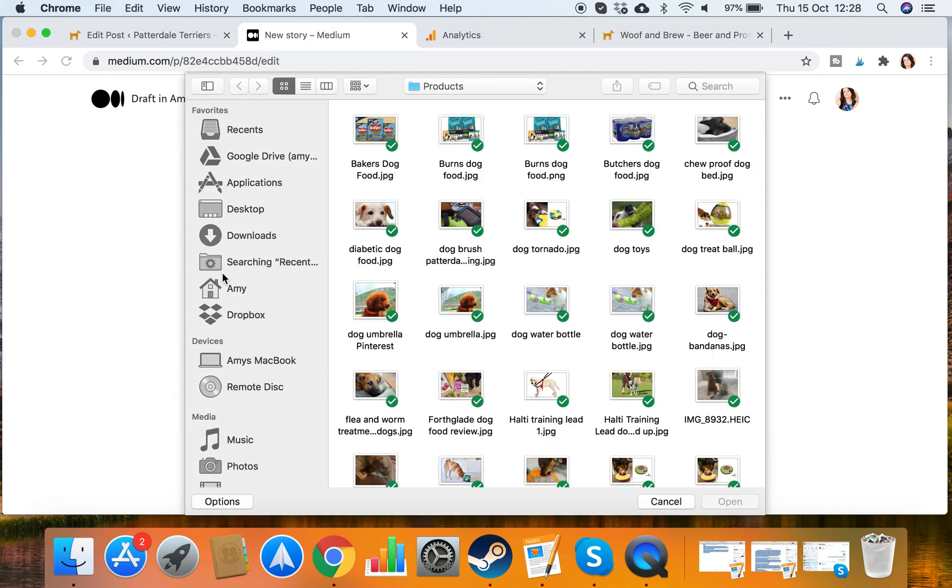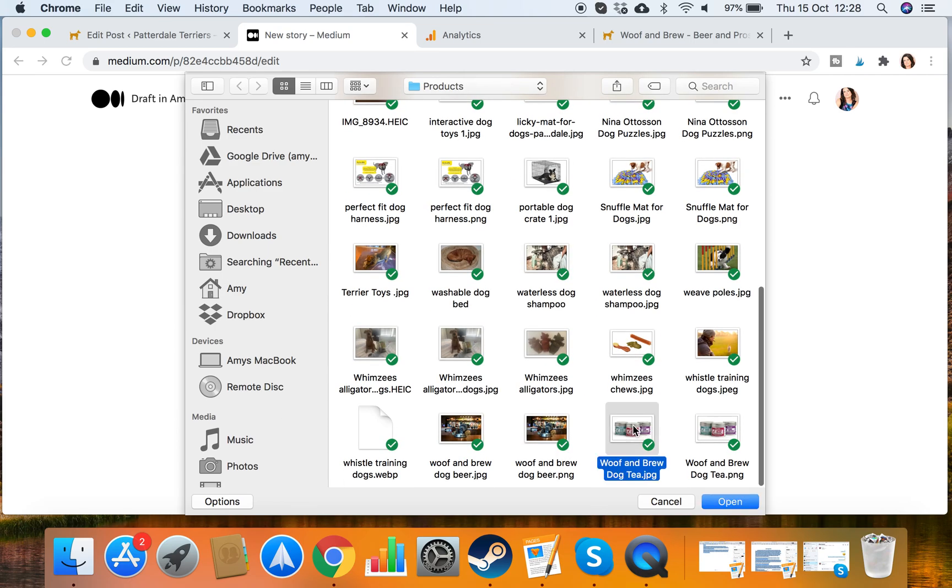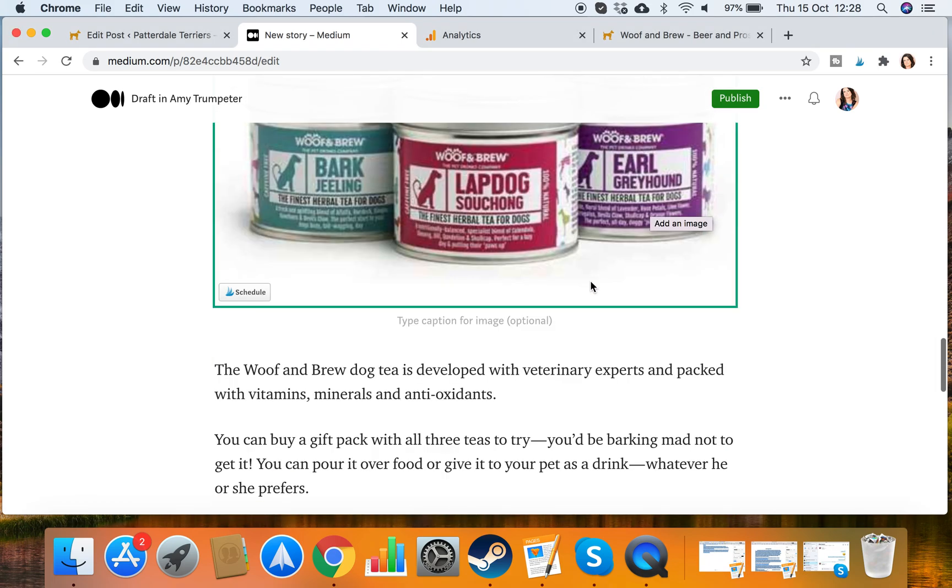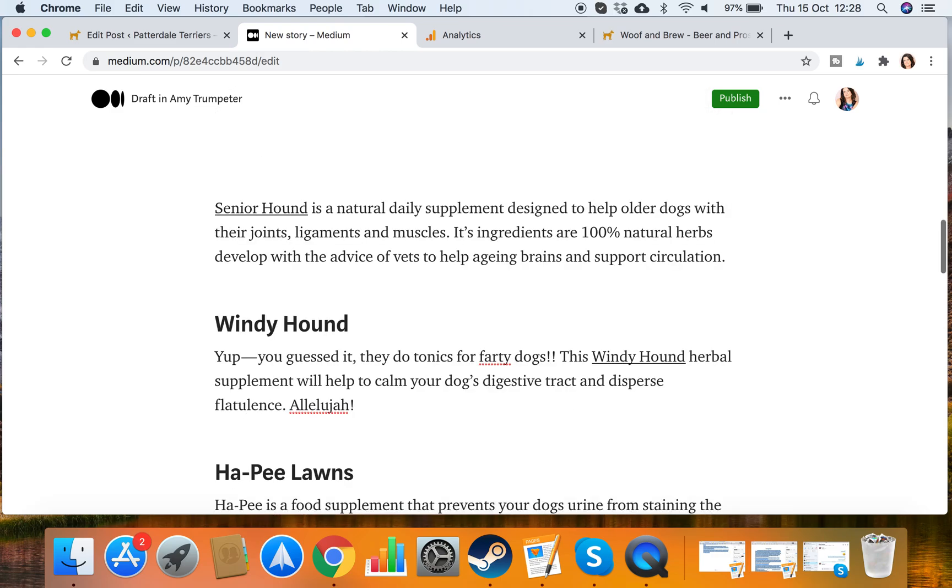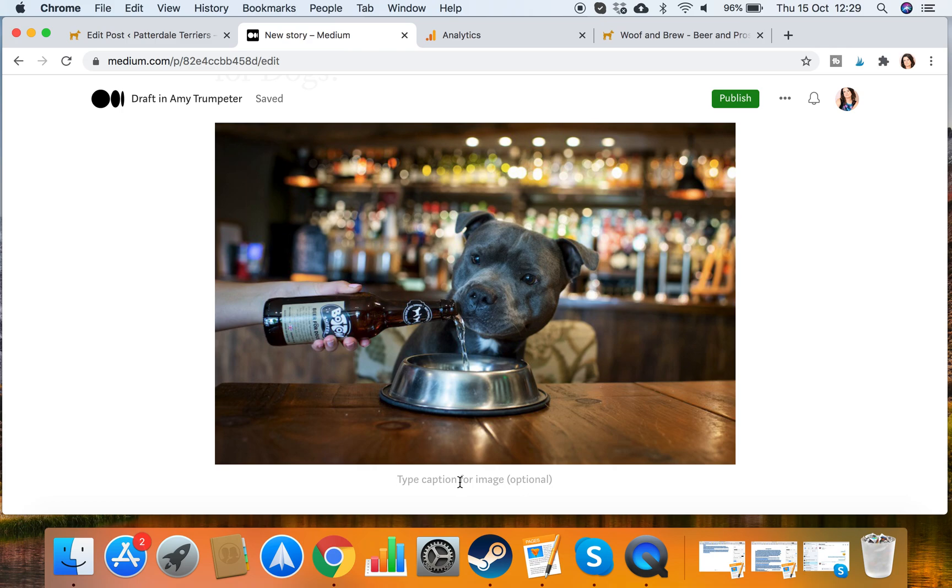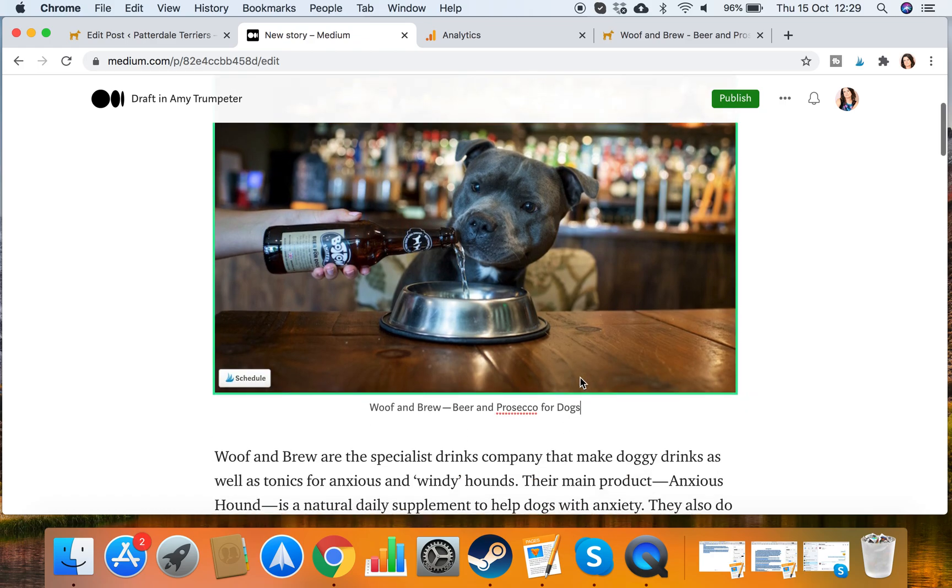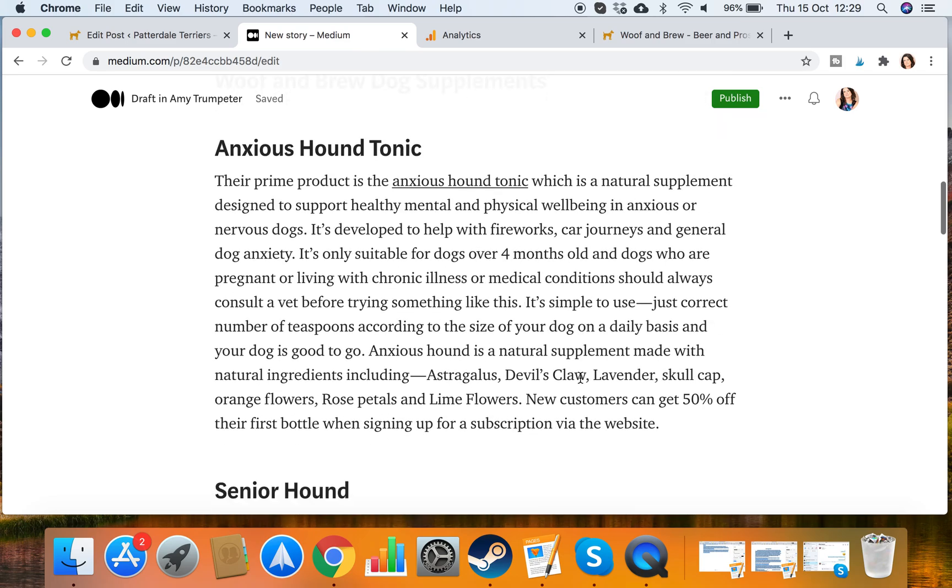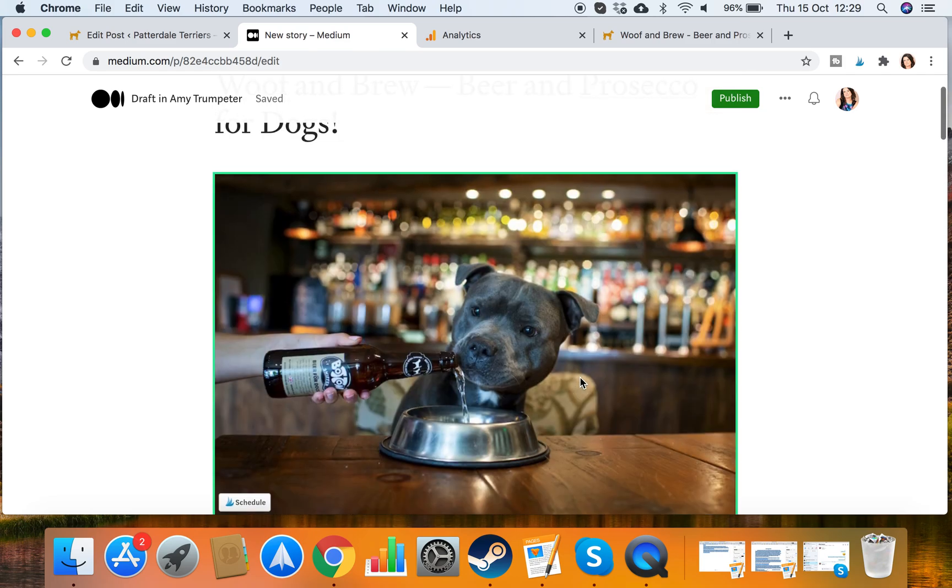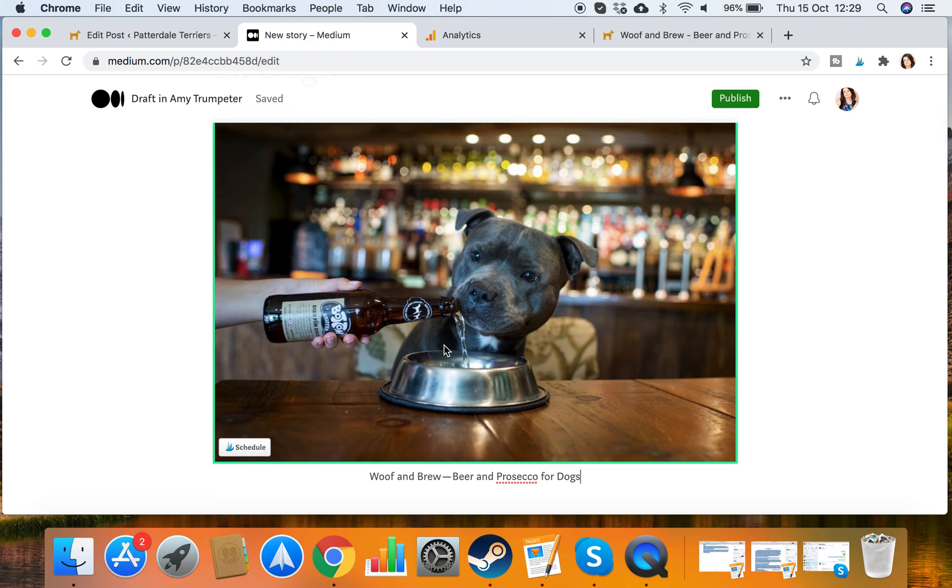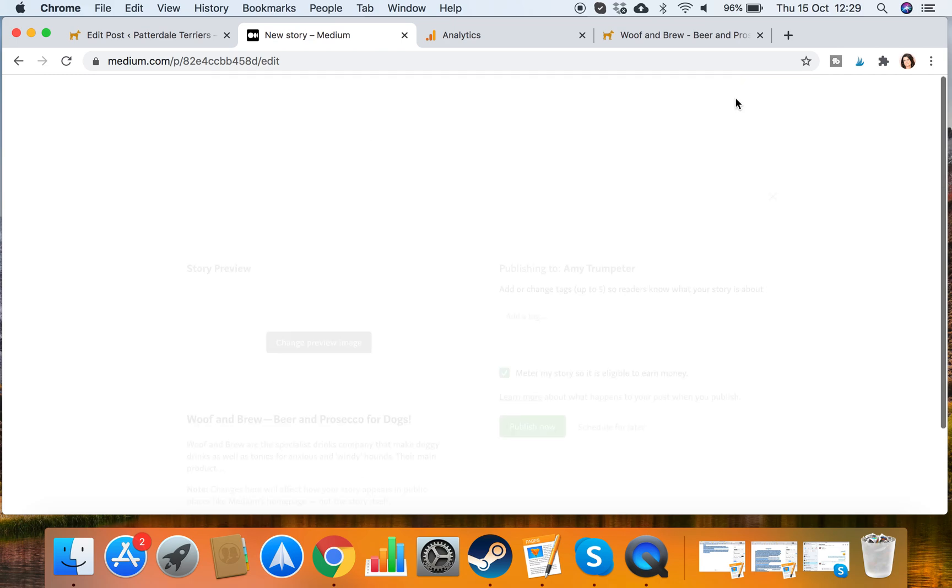Always remember to check the copyright. Make sure you've got permission to use. And I'll add this one. So this is the dog tee. And this is Woof & Brew, Beer & Prosecco for dogs. I'm just using the same keywords that are on my article. So now I have edited the article. I have added a couple of images that didn't pull through. And I've added a backlink. And now I can publish.